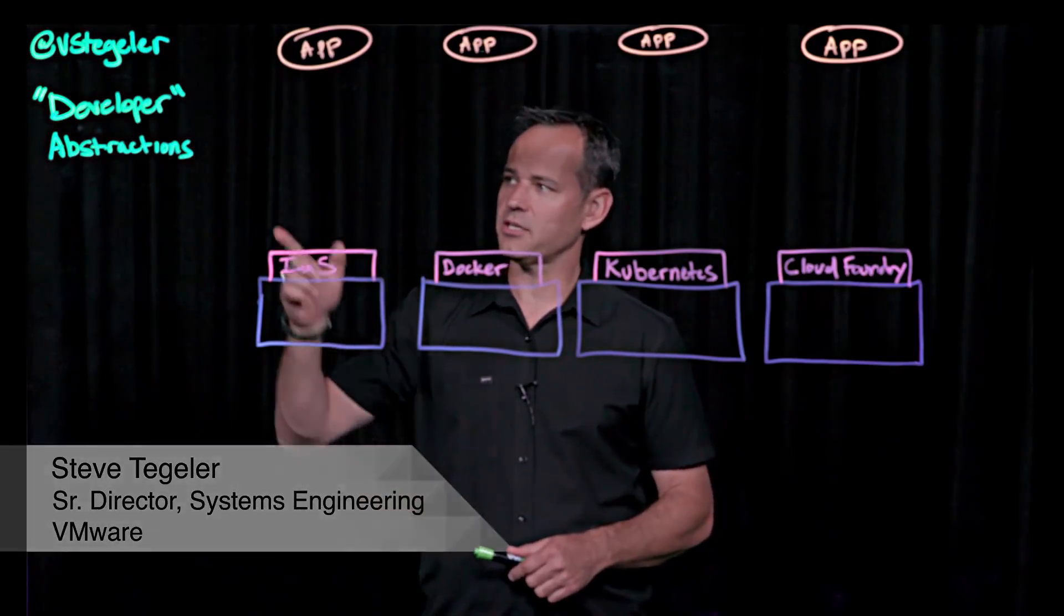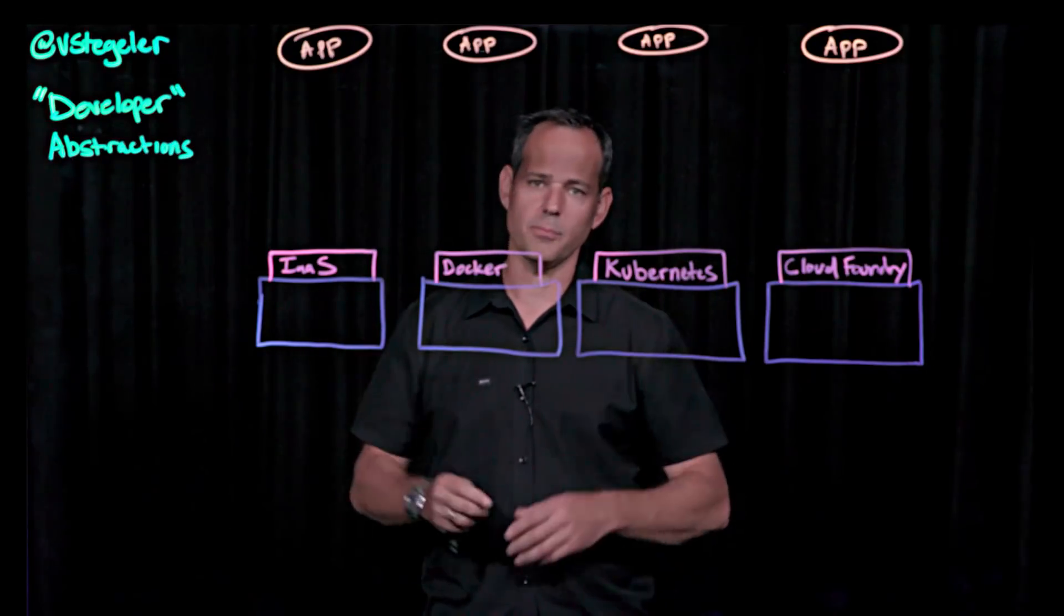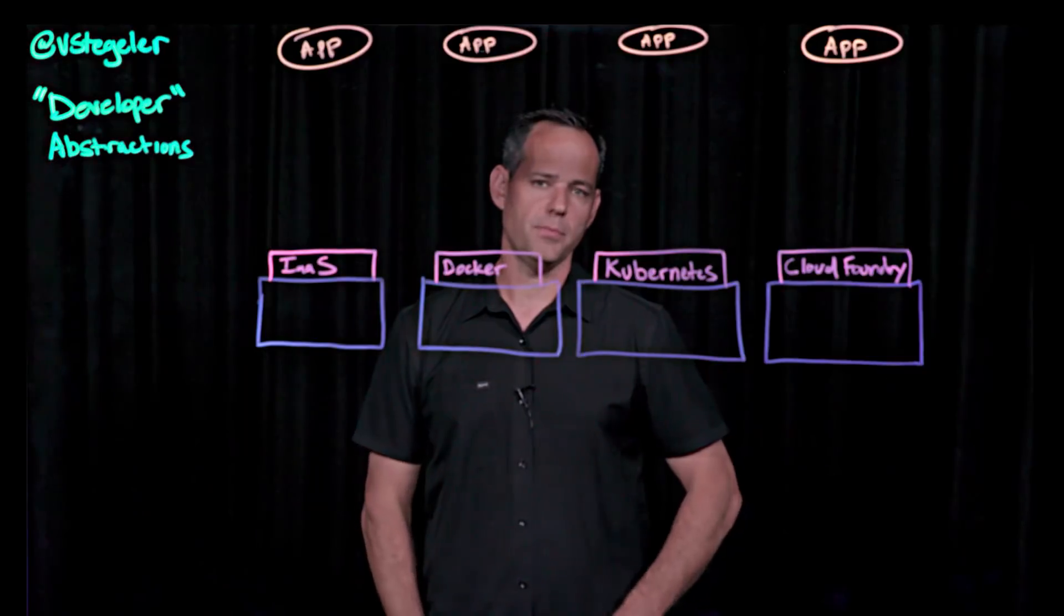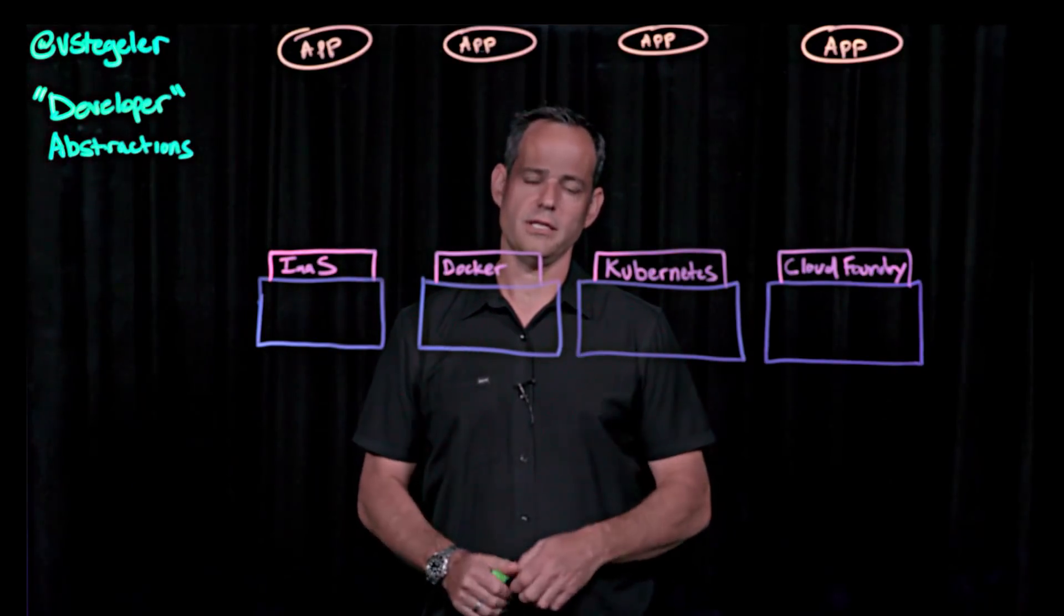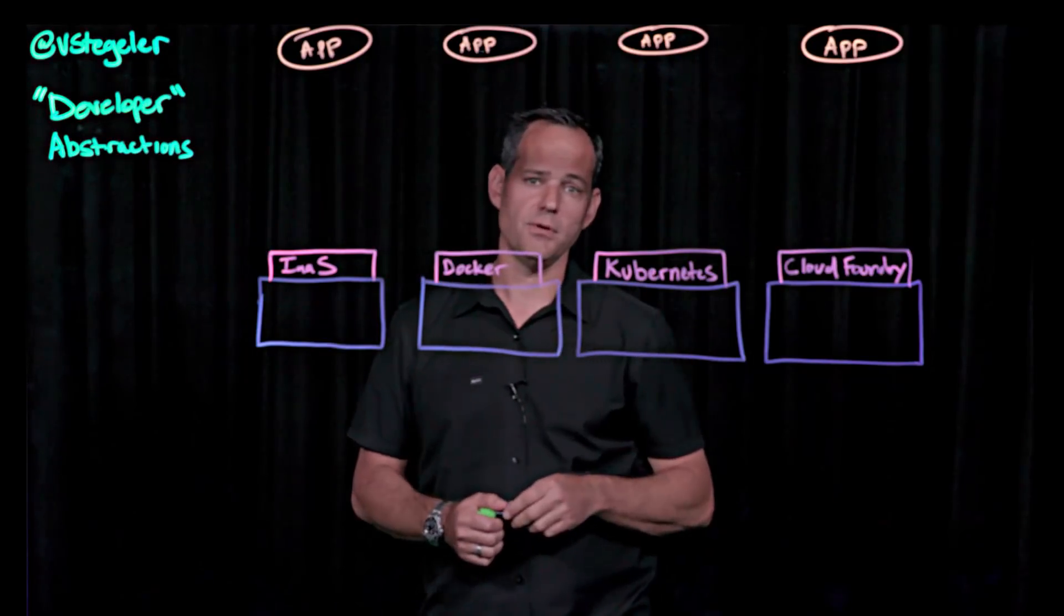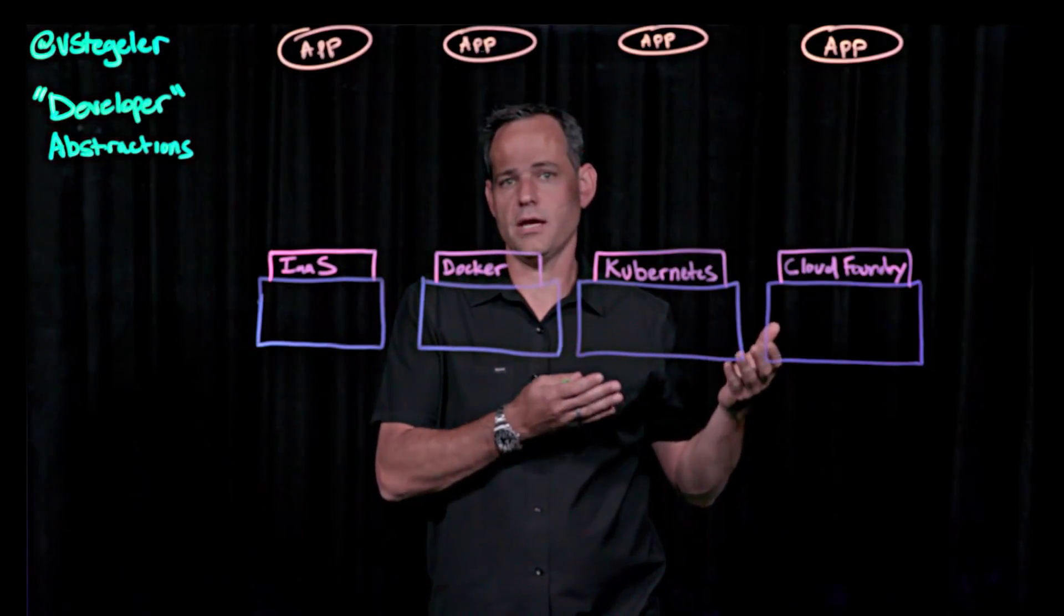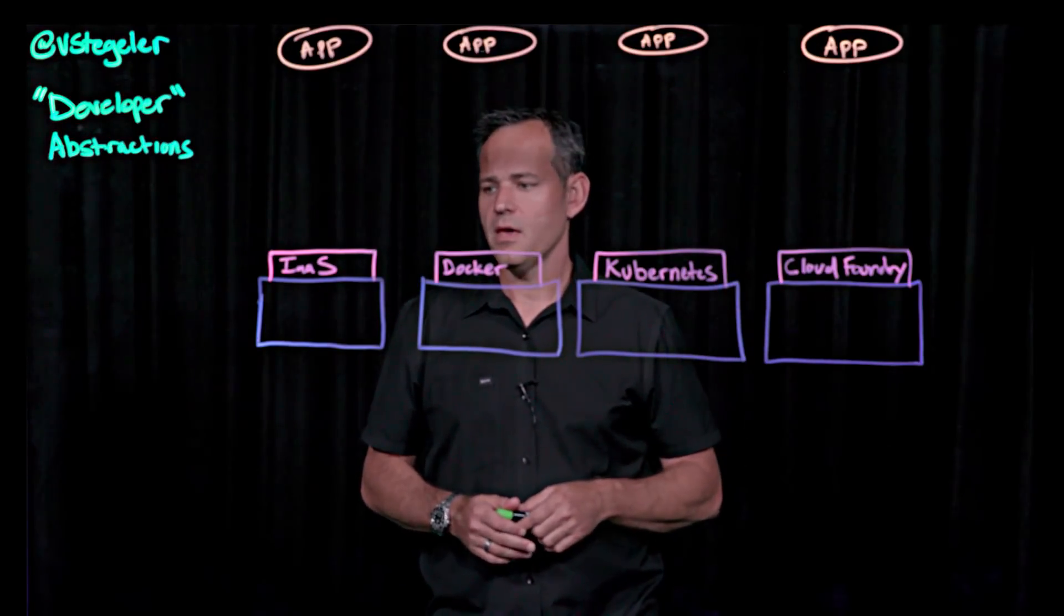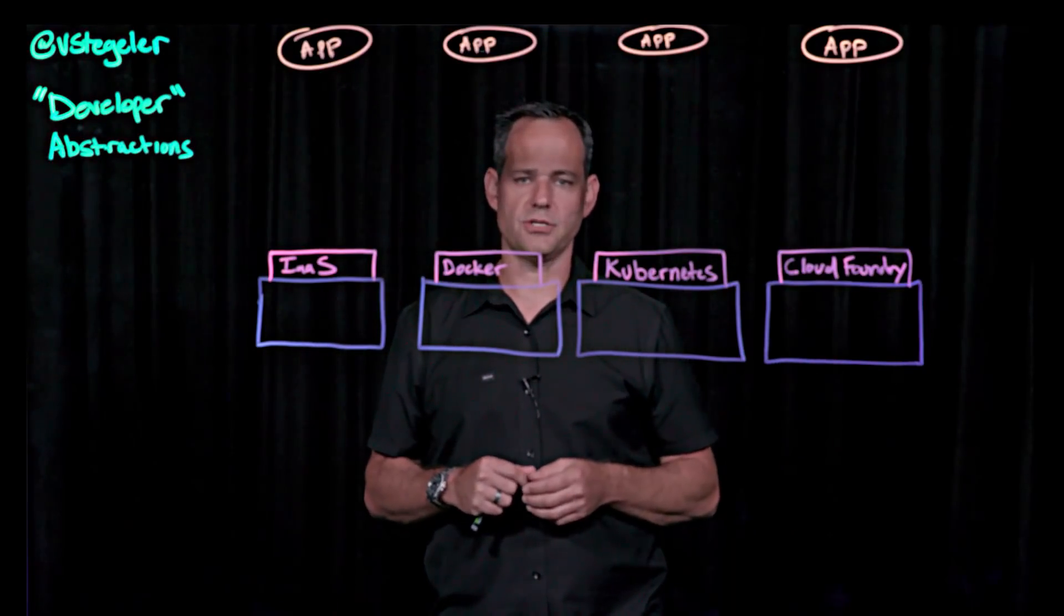And this Lightboard session is all about developer abstractions. And notice, I've got developer in quotes. It can mean a lot of different things to a lot of people, but fundamentally, I'm talking about someone that checks in code and creates software. It could be anything from the actual application that may be running to an internal IT service that needs to be created to service those application developers. But as you can see, I've got four different types of developer abstractions here.